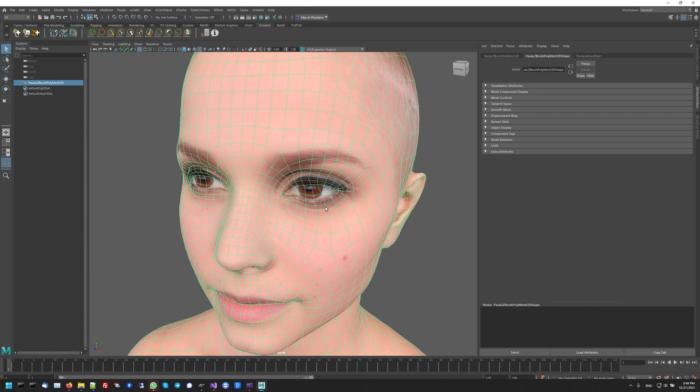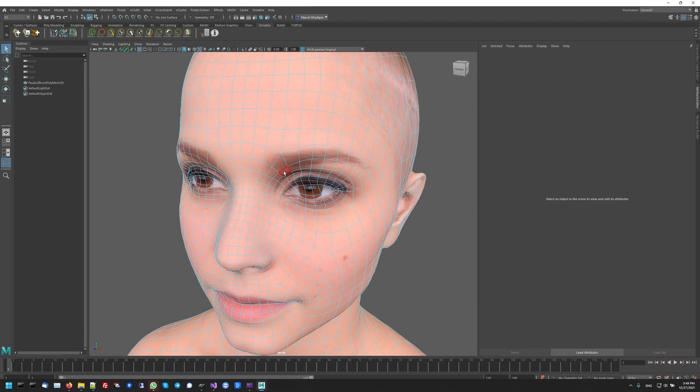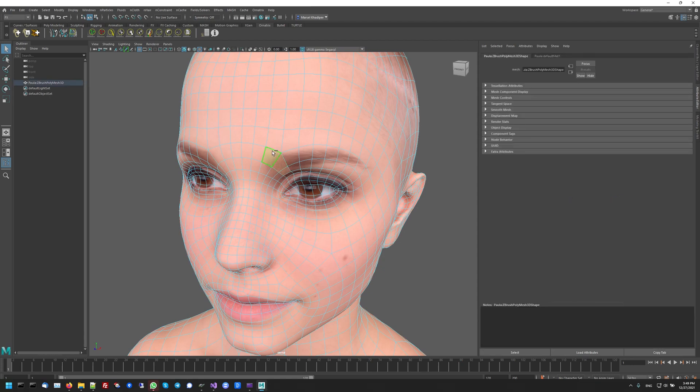So in this case, for the eyebrow, what I want to do first is I want to go into my model, and I'll enter the face component mode and select just the faces of the mesh that will contain my eyebrow.